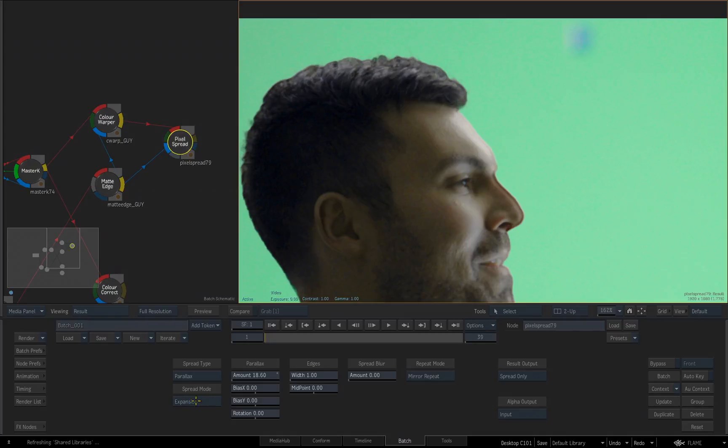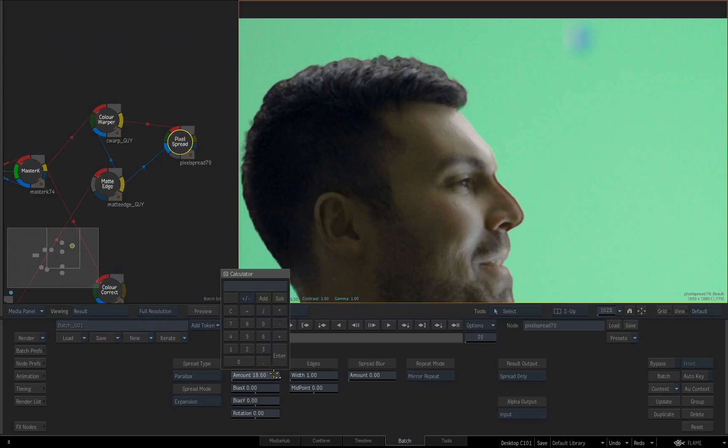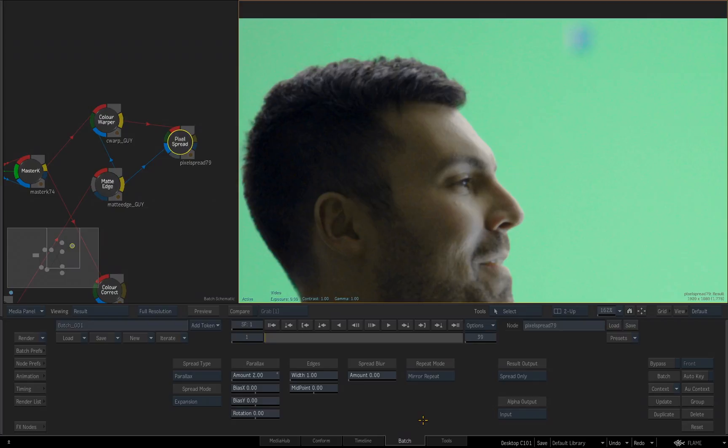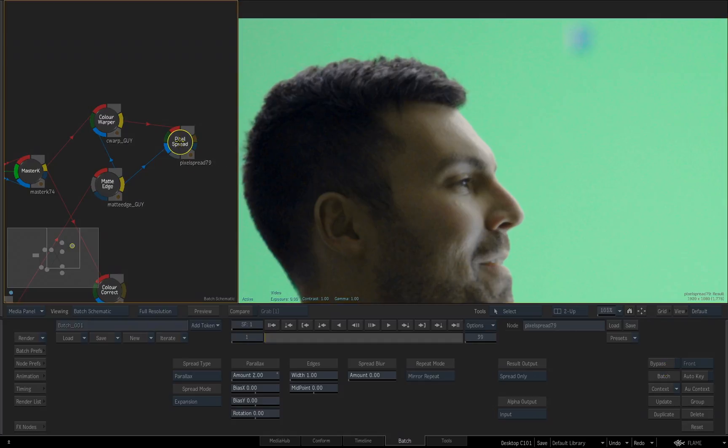Obviously, I really don't want the expansion to be 18, so let's go and set this to a value of 2 for our guy. And now if I turn bypass on and off, you can see we've expanded our color information just a couple pixels past the edge of the matte. All right, let's do the same thing for our woman.